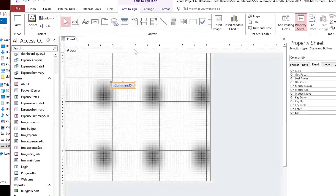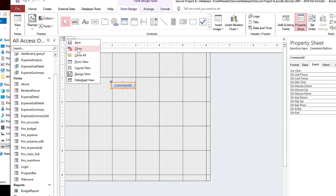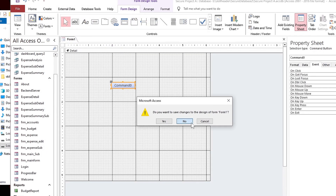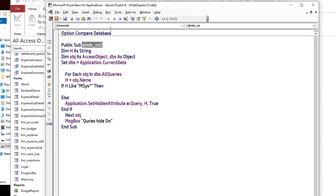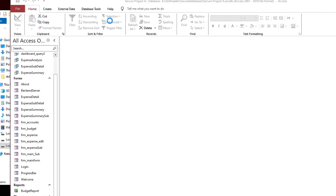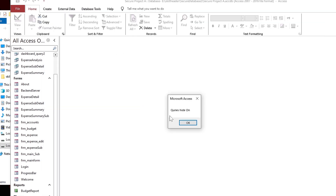Move on to hide the queries now. You can apply the same button method, but I am executing directly from the VBA window. Queries are now hidden.